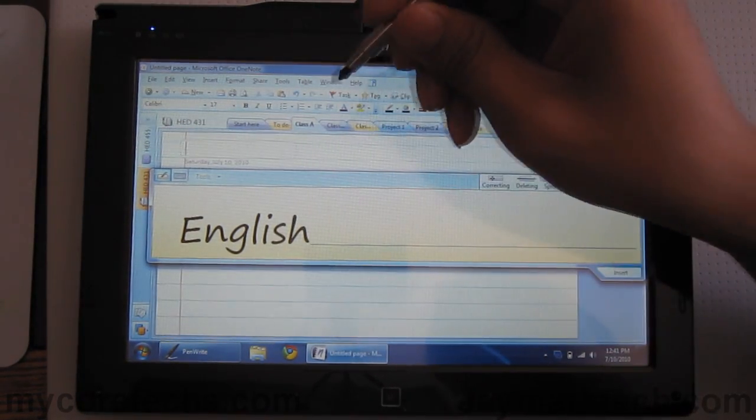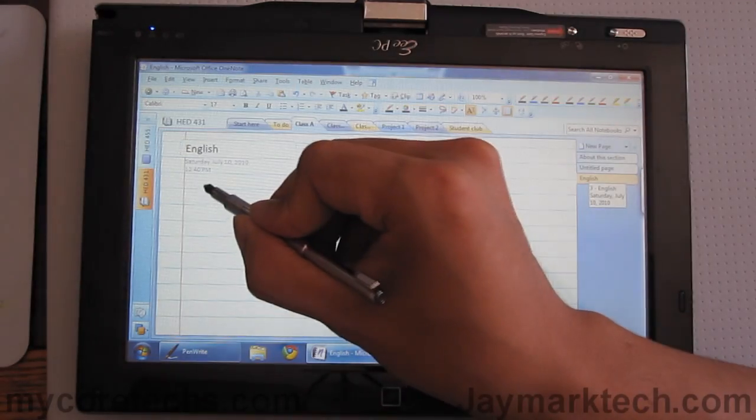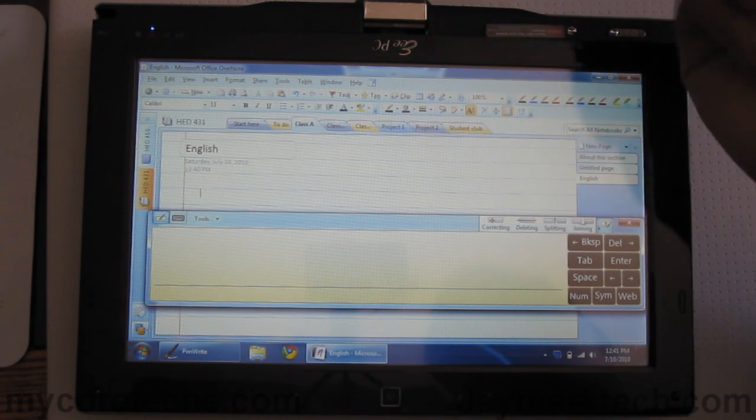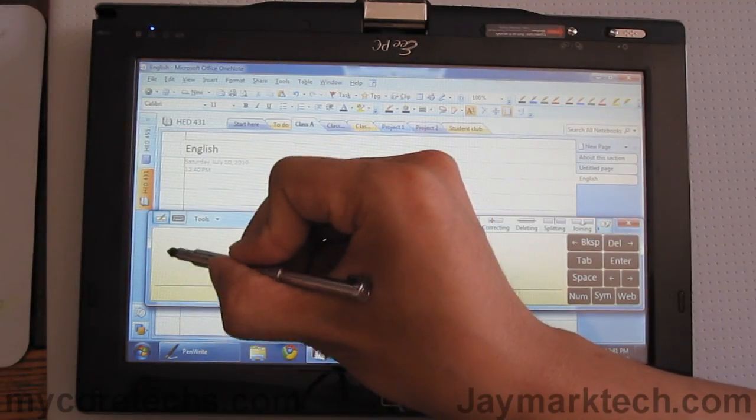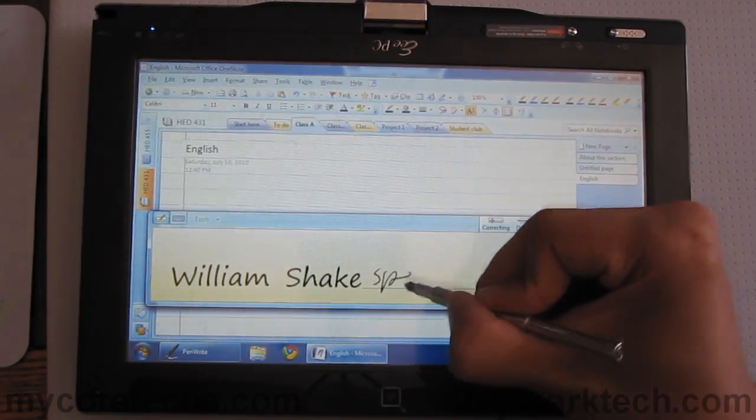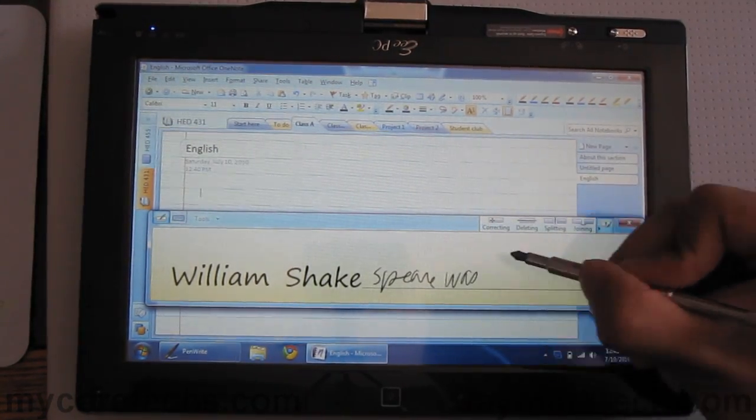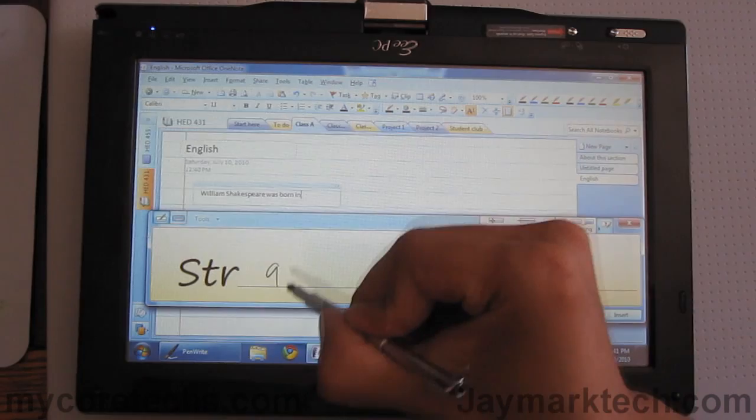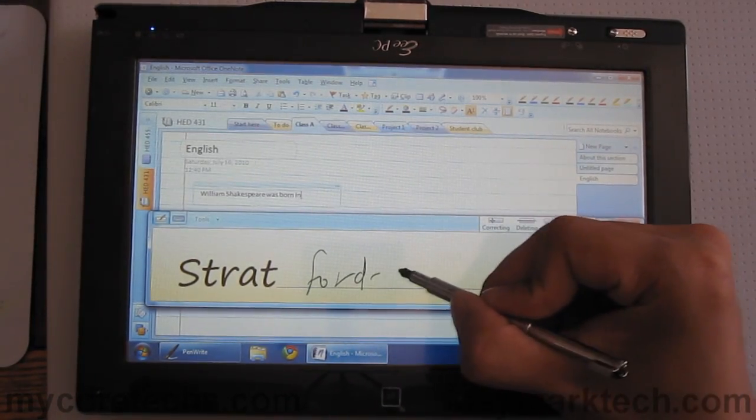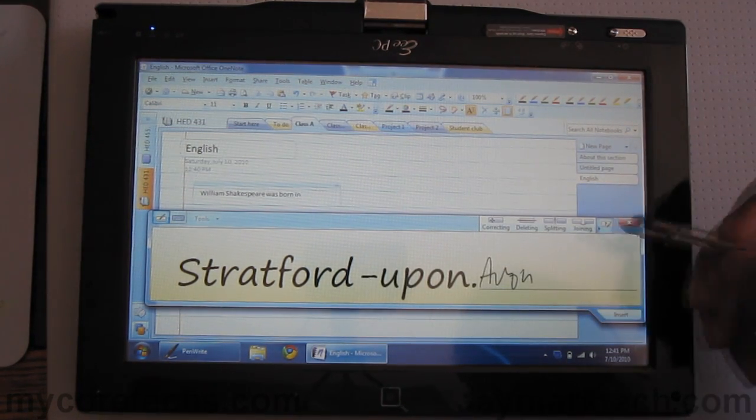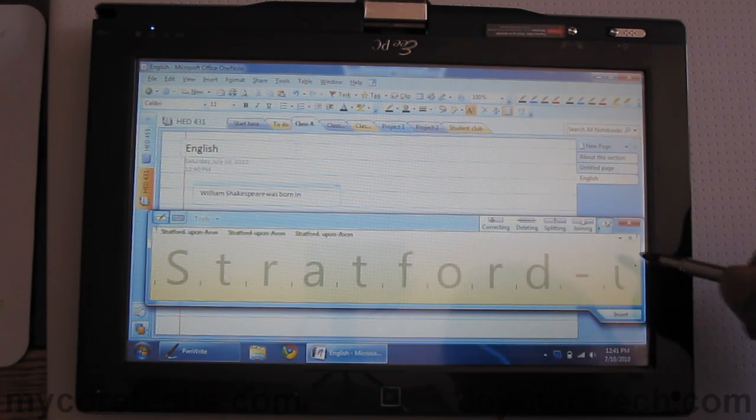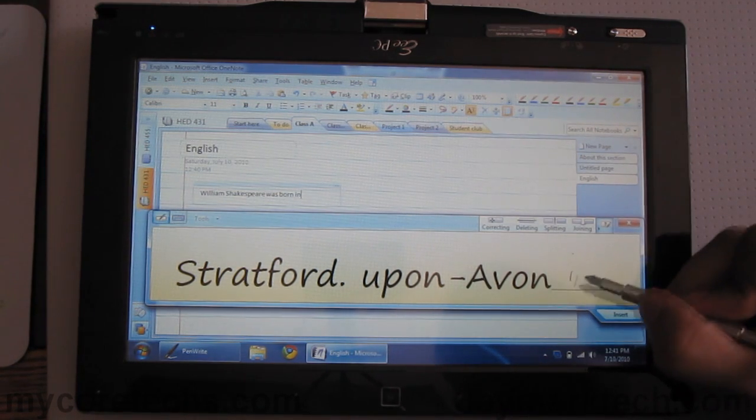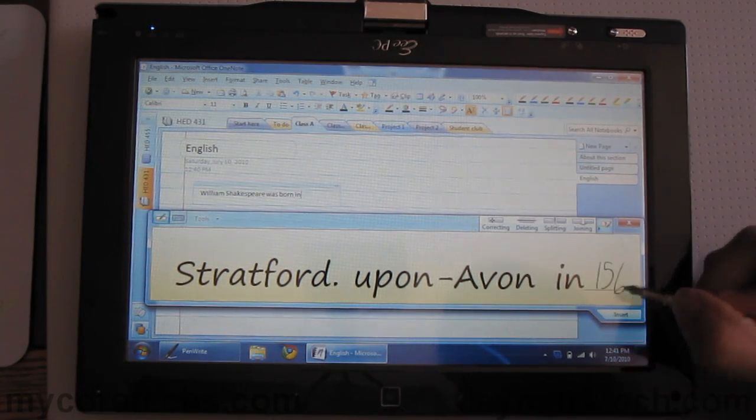Like I said, I'm in a weird angle here so I can't really write it that well. Alright, what did we learn in English? Alright, let's say William Shakespeare was born in Stratford upon Avon in 1564.